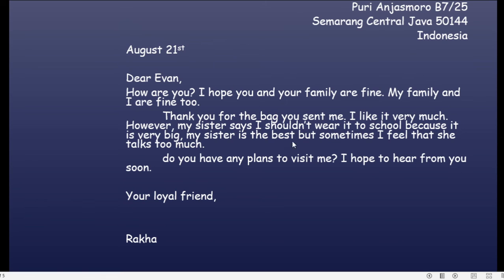Menurut kalian ini jenis yang mana ya suratnya? — Thank you. Ya, surat ucapan terima kasih. Atas apa? Atas apa yang telah diberikan sebuah bag atau tas.